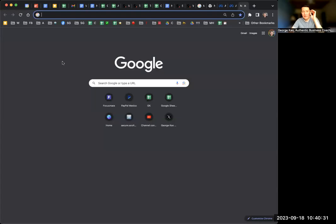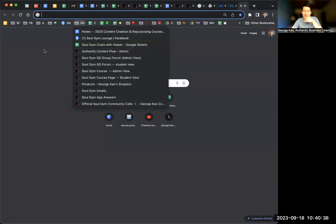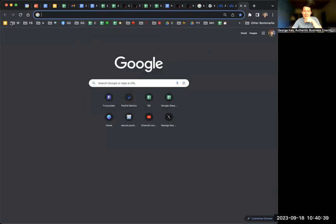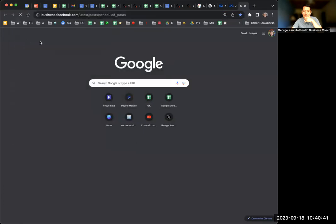To make it easier to make posts on Facebook or Instagram, I highly recommend that you bookmark this link. You can see what I do. It's already in my bookmark bar. I always go here.